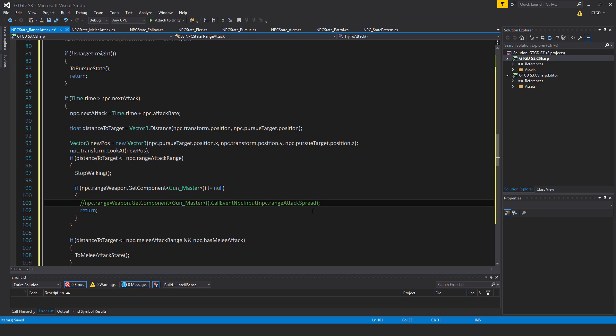.callEventNPCInput and pass in npc.rangeAttackSpread to add some randomness to the shooting. And then return, so we get out of all of this, and we've successfully initiated an attack.